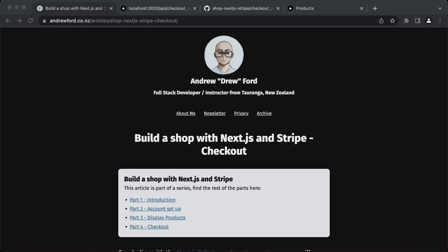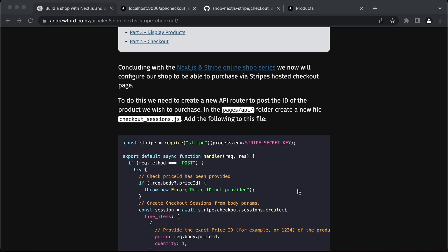Hey Andrew here. I'm back with my last article in the Build a shop with Next.js and Stripe series. In this video I walk through the process of enabling a user to purchase one of our products on the hosted Stripe checkout page.